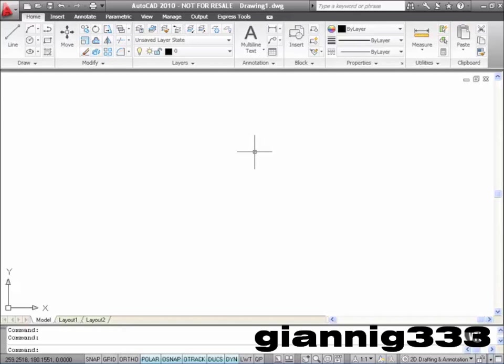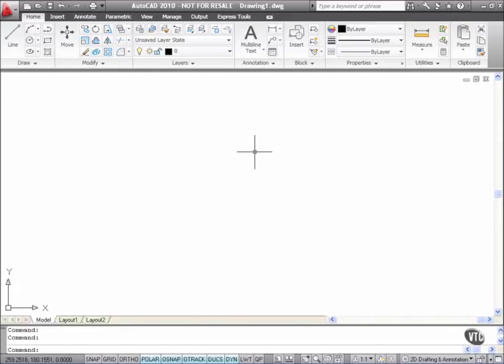In the What's New videos for AutoCAD 2010 we discussed the Quick Access Toolbar and the fact that it is now customizable.